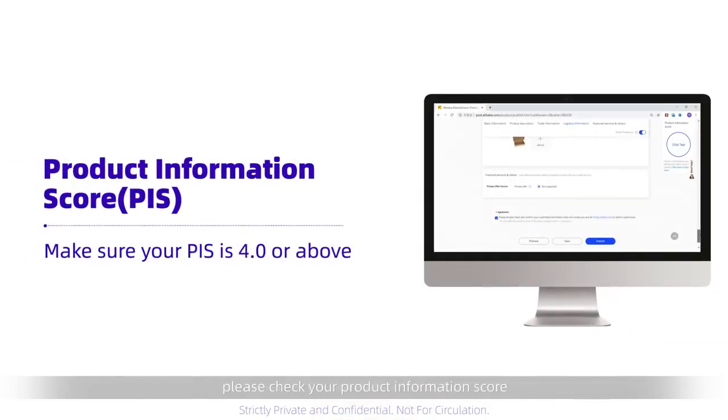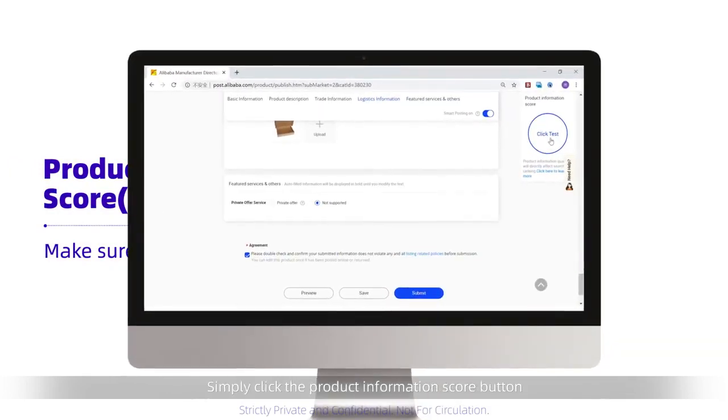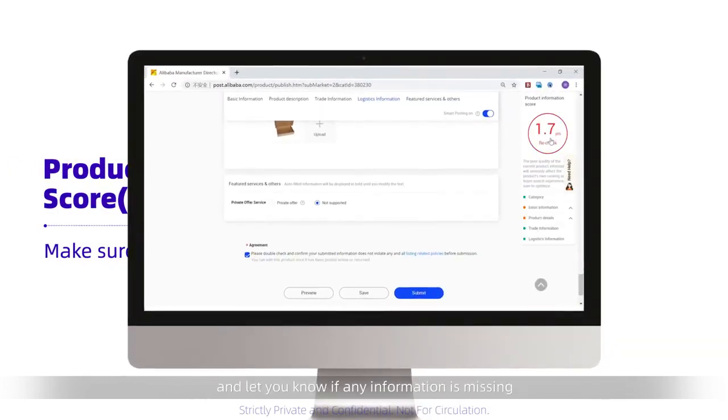Before you click submit, please check your product information score. Simply click the product information score button. It will populate your score and let you know if any information is missing.